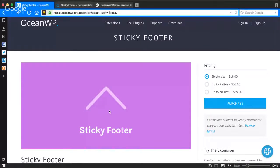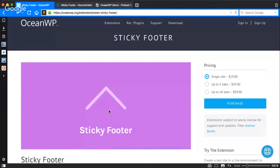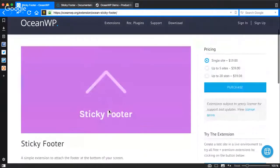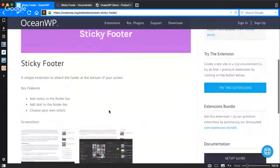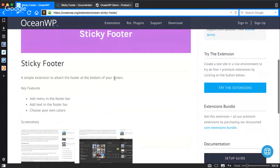Hello friends, this is Munir with another walkthrough video for the latest OceanWP extension release today, which is called Sticky Footer. Let's go through what this extension is, what it does, and how to set it up.